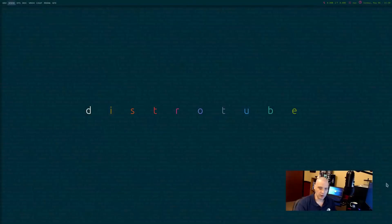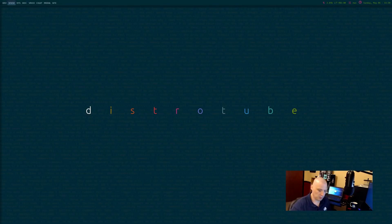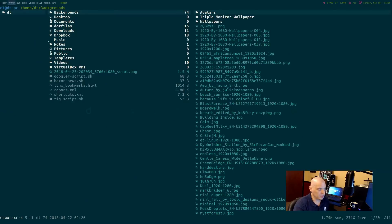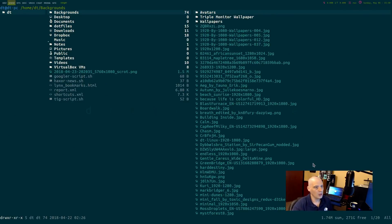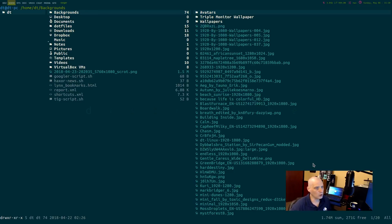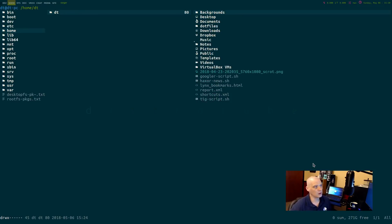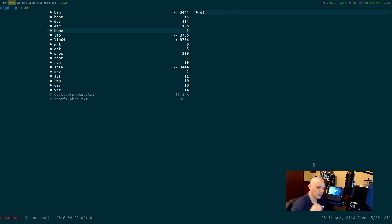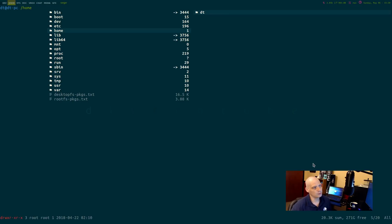The first thing I want to do is open up a file manager. So I'm going to open up the ranger file manager. It opens up by default in my home folder, where we want to start though explaining the directory structure is in the root folder. This is the topmost directory in the Linux structure.